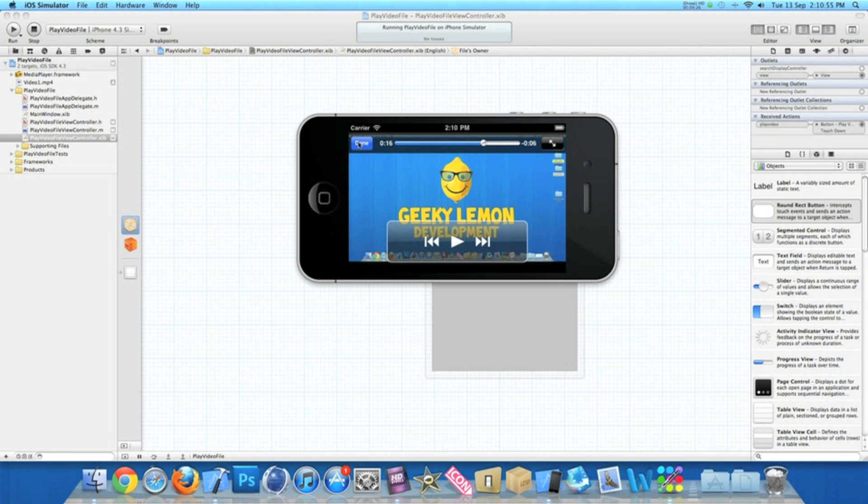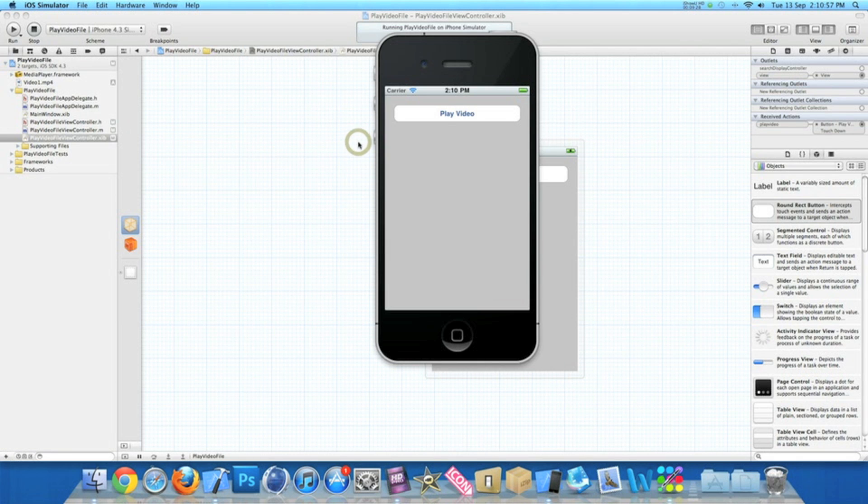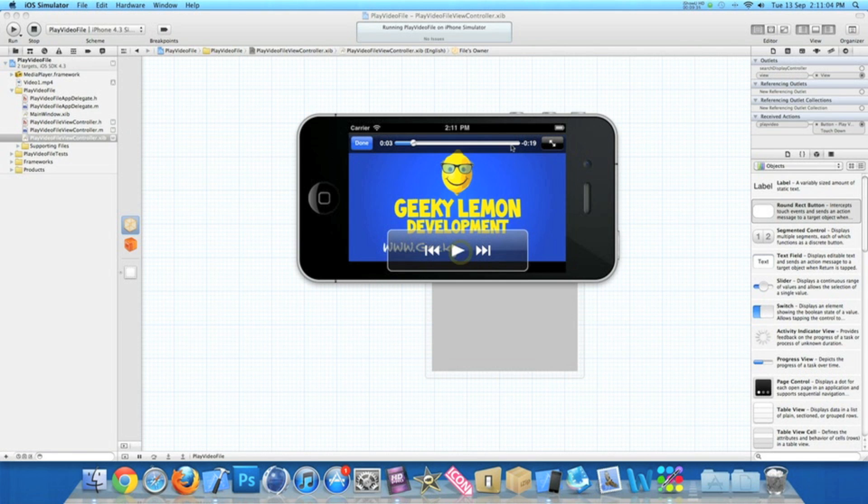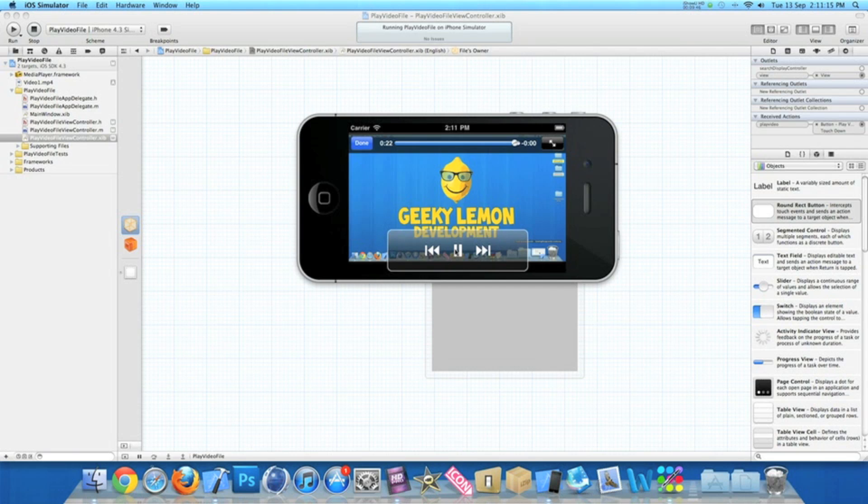Obviously there we go. So we can hit Done once you finish watching the video and it takes you back to the application. Or if you go back into it and go right to the very end, drag the time scale right to the end and play, you'll notice when the video stops playing it will take you back automatically to the application.